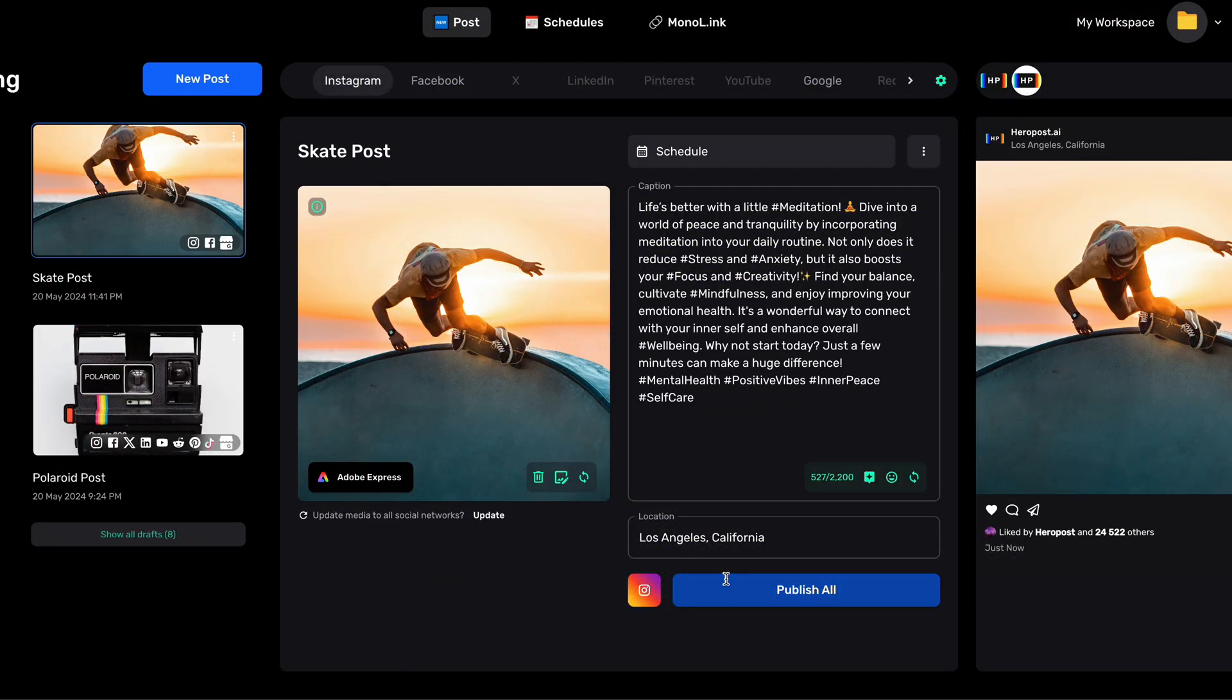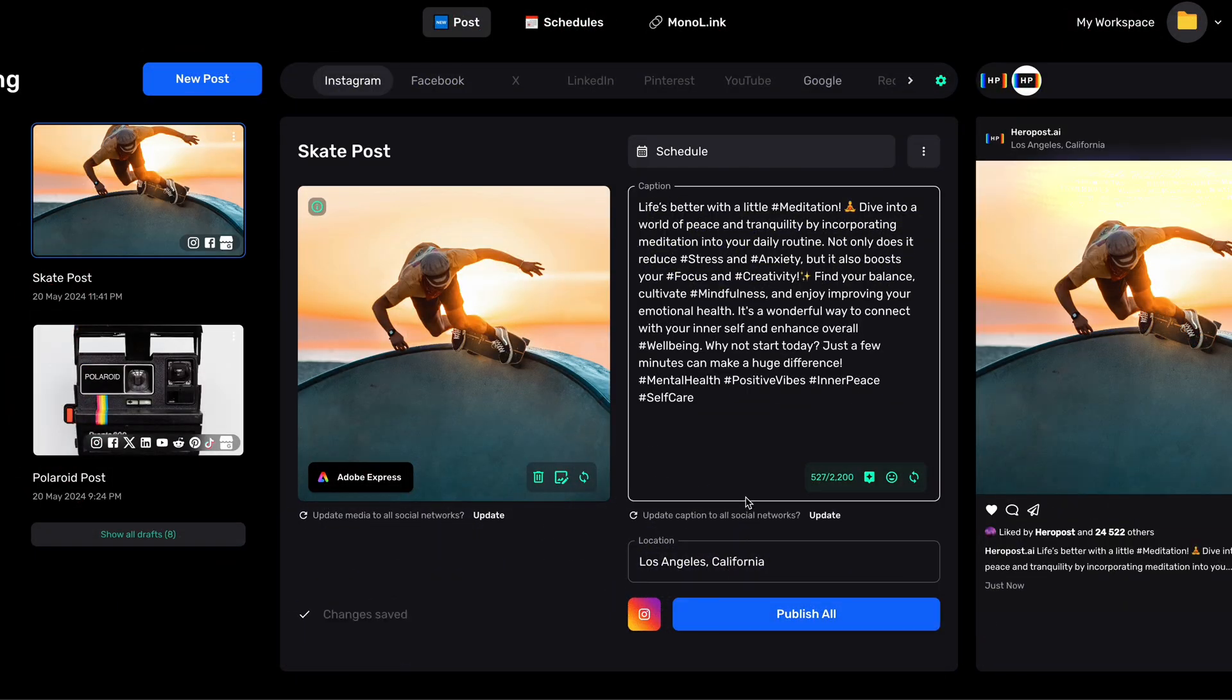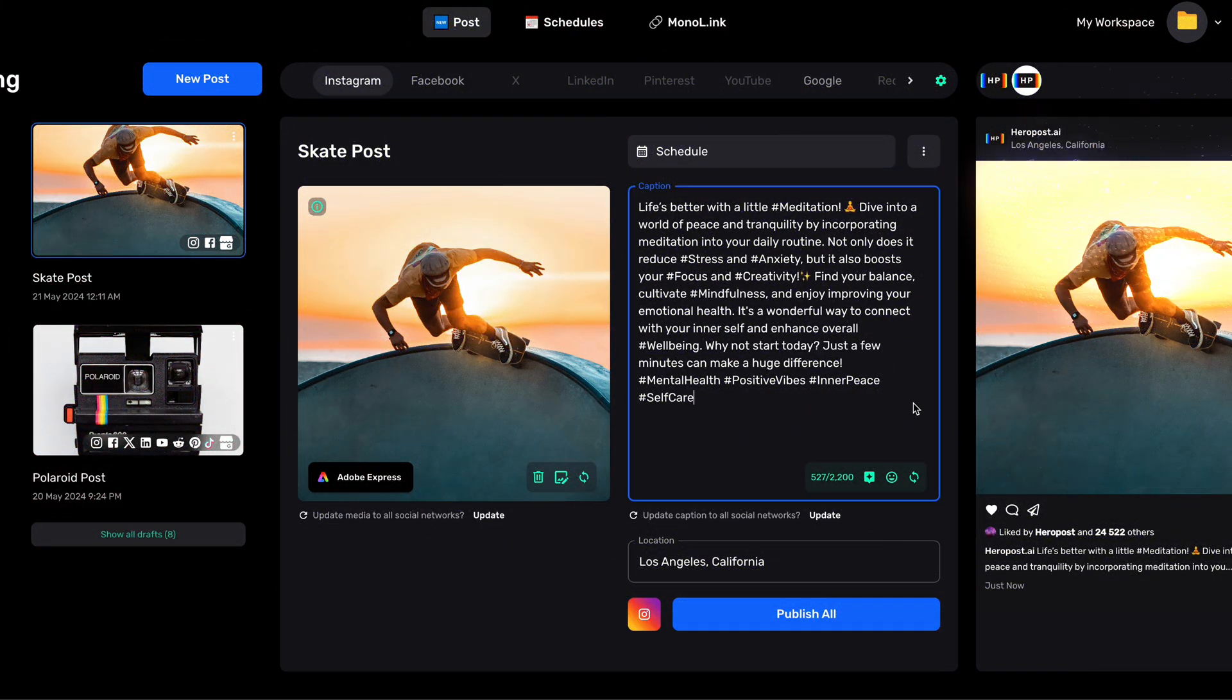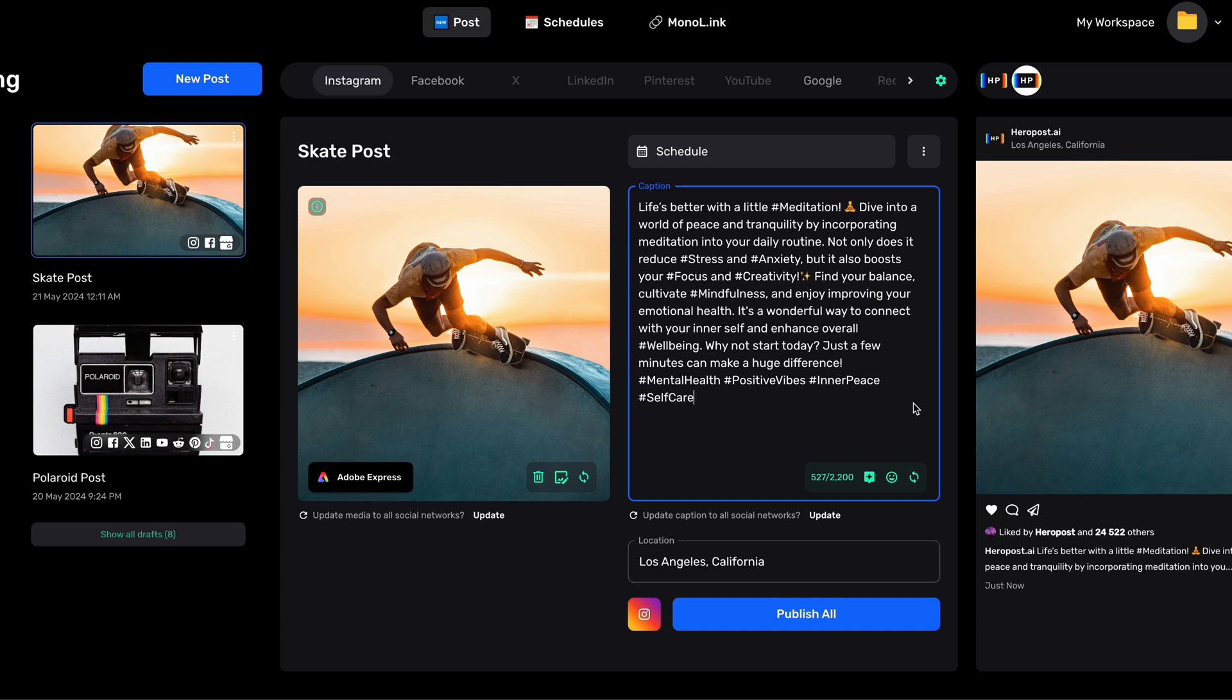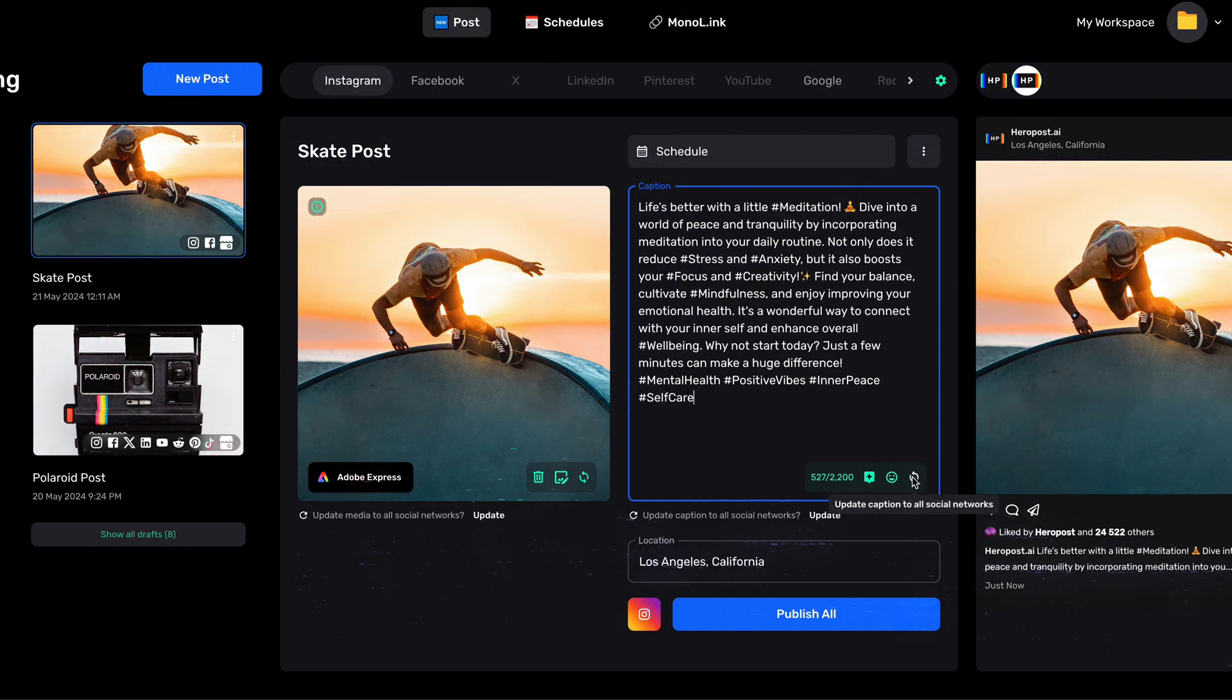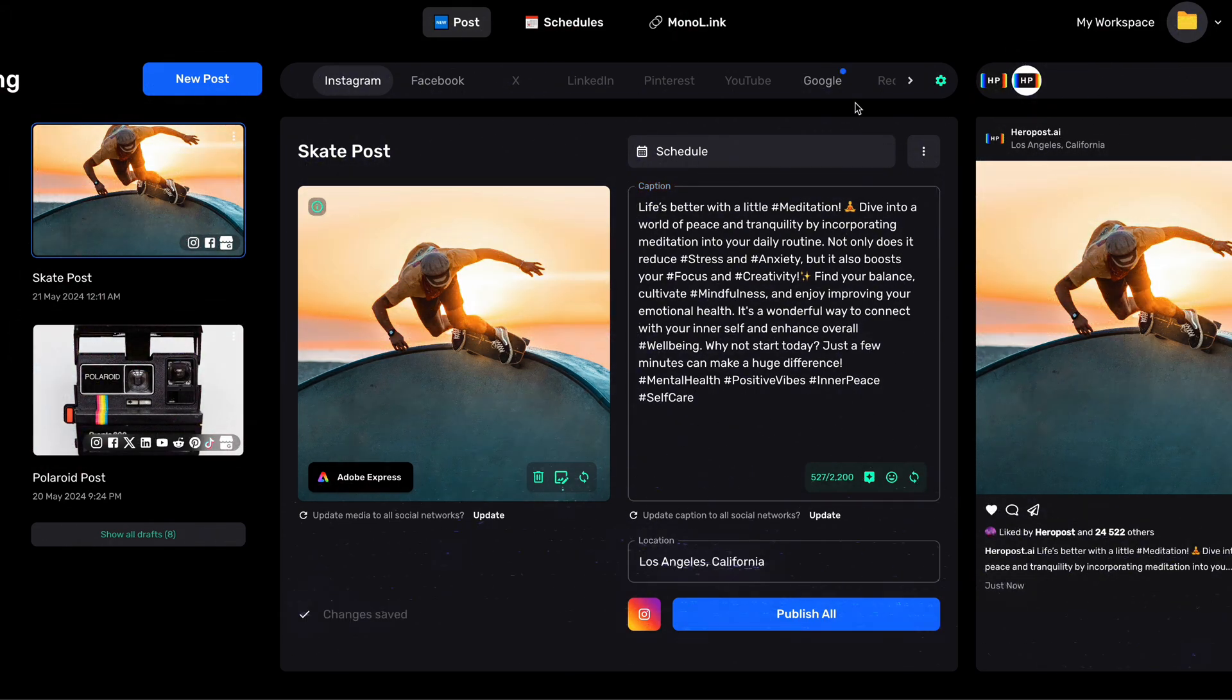With our caption generated, we have the option to use the same caption to other social networks. To do this, click the Update Caption button, and you'll see the social networks that now have the newly generated caption.